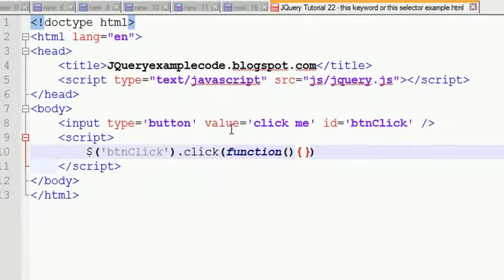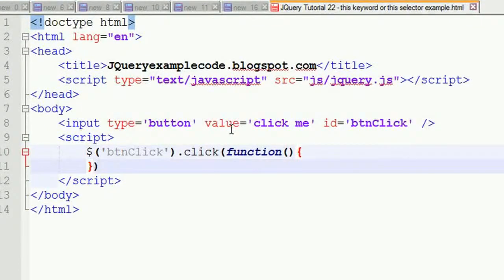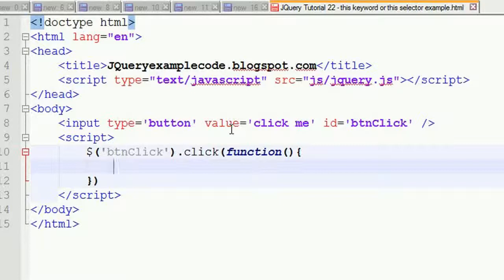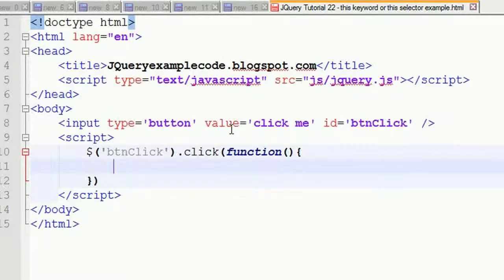Here you have to write the event. What event do we need to write now? Whenever we click on a button, for example if you're doing a payment option, when you click the button it will change the font value to 'please wait' and then that button needs to be disabled. I'm going to write the code for that now.